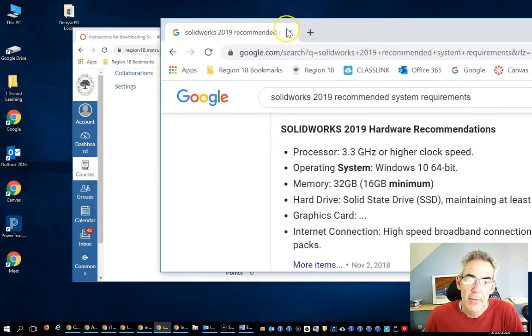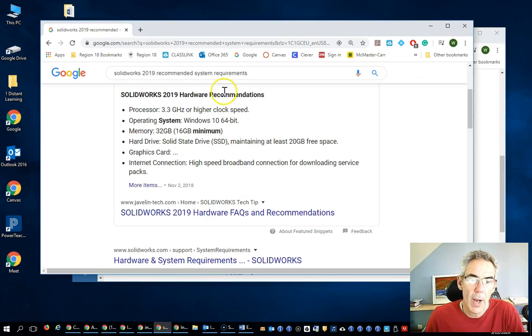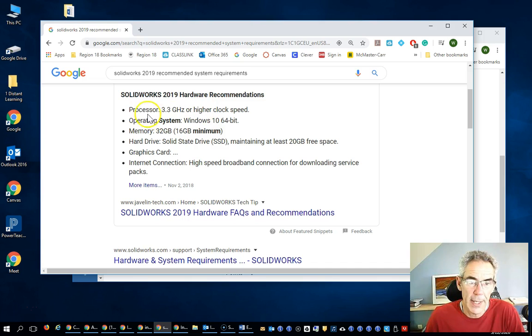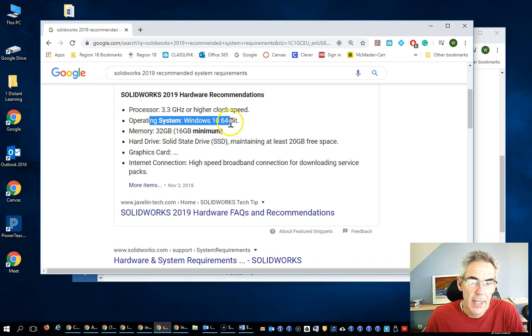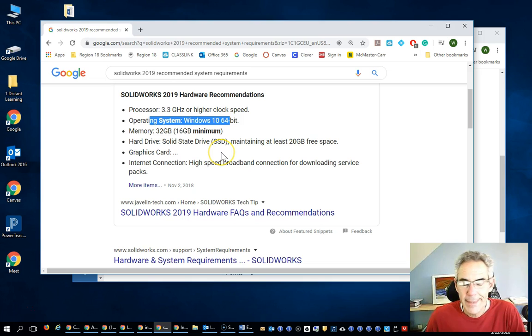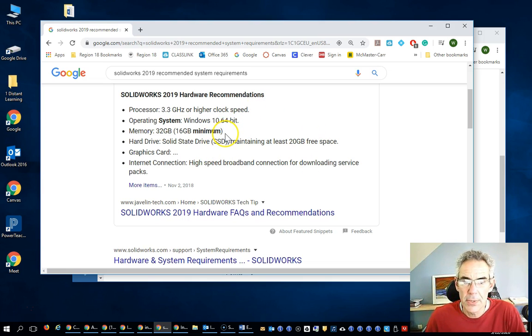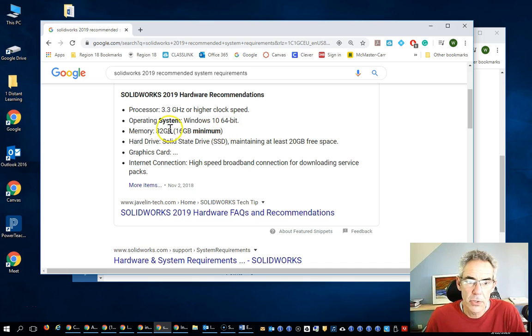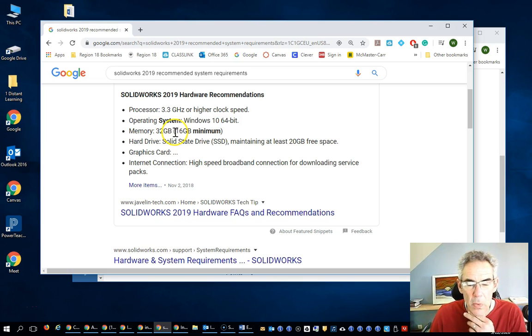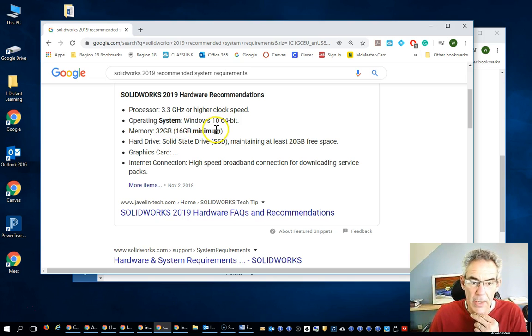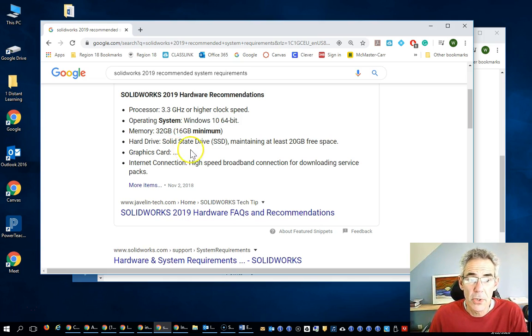If I just did a quick search on what's required for running SOLIDWORKS 2019, they say that we need this processor, this, this, this is recommended, but I just installed SOLIDWORKS on two pretty old school computers for kids who didn't have them. And they only had six gigabytes of RAM, not 16, and it seemed to run.